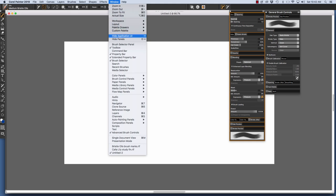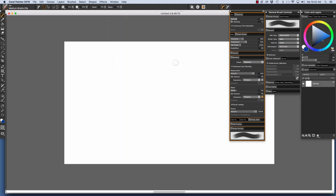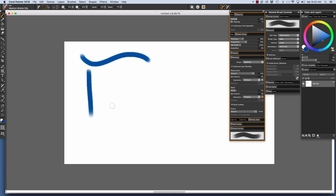And let's open the Color Panel. So we have a nice blue chosen. And we're going to just make a stroke with the default Medium Bristle Oils. You see that it's an even thickness.